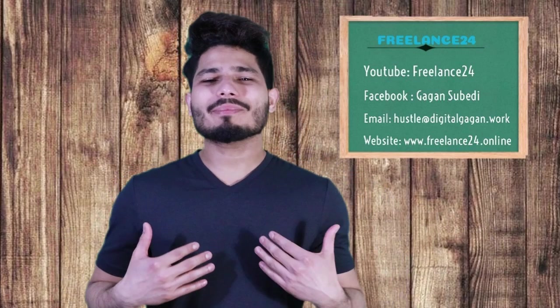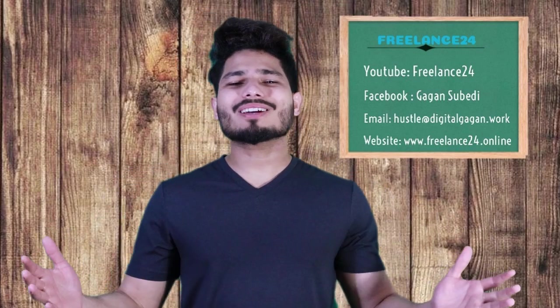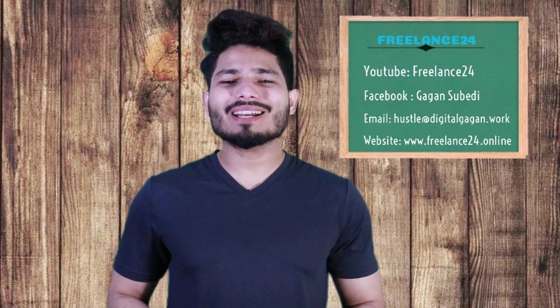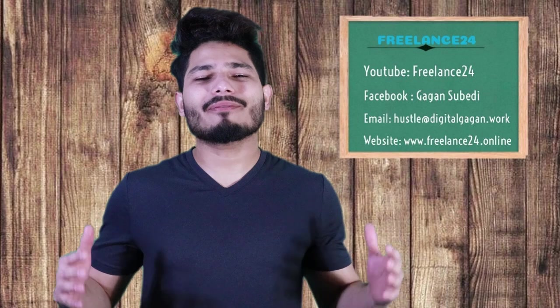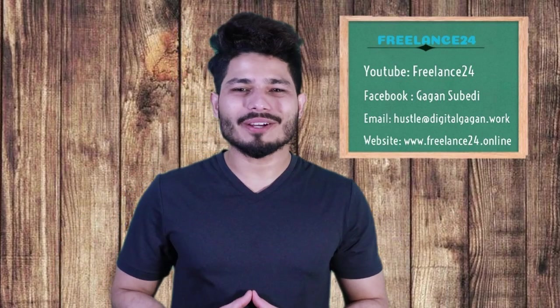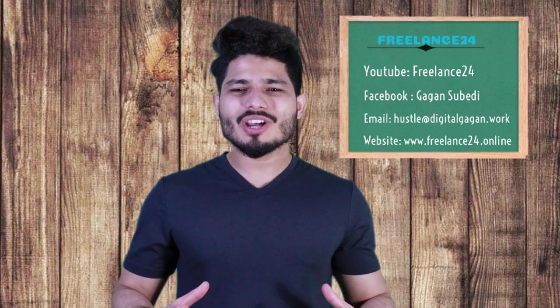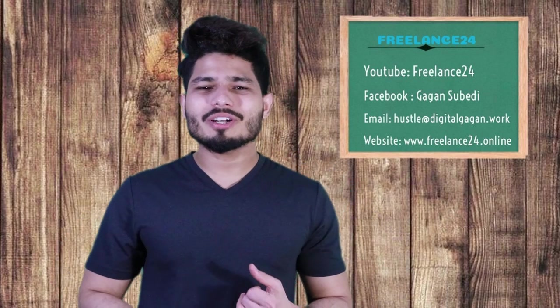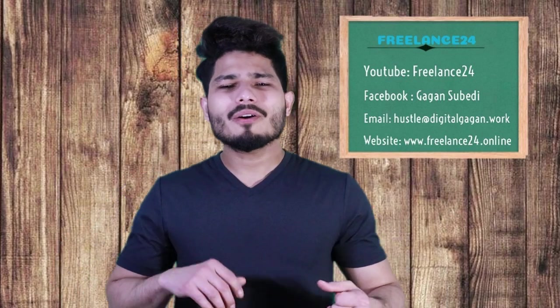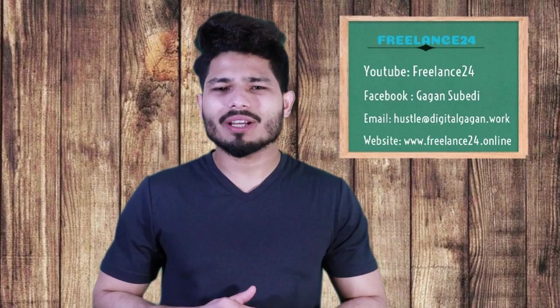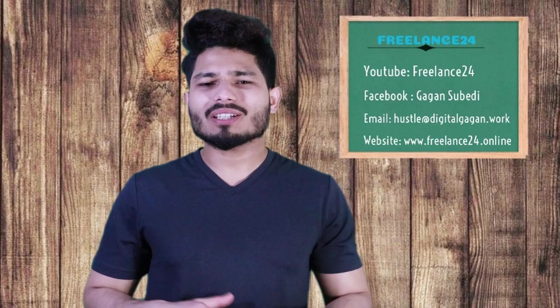Hello and Namaste, my name is Gagan and welcome to my channel. I'm so excited because this is my very first video. I decided to create this channel to share information about freelancing jobs and digital marketing.